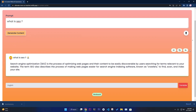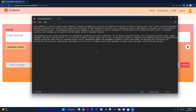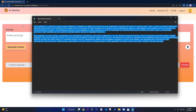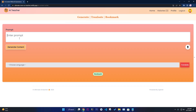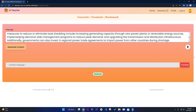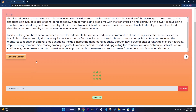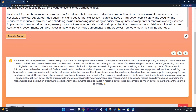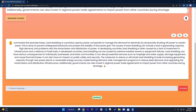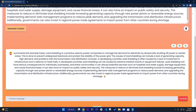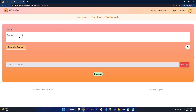If you want to summarize something, you can use the summarize feature. Just write 'summarize this example essay' as a prompt and it will generate and summarize the content. As you can see, this is the summarized content.